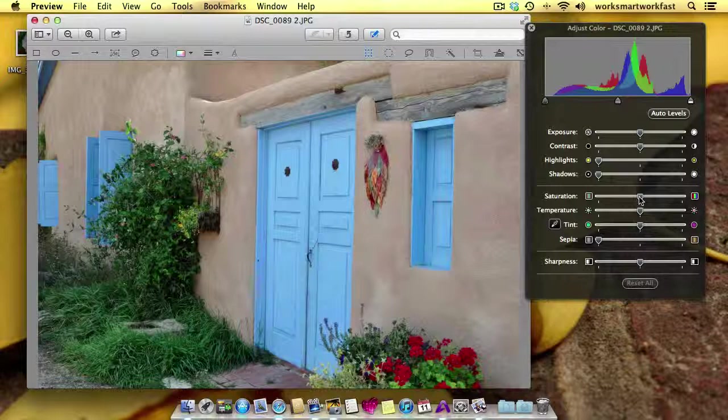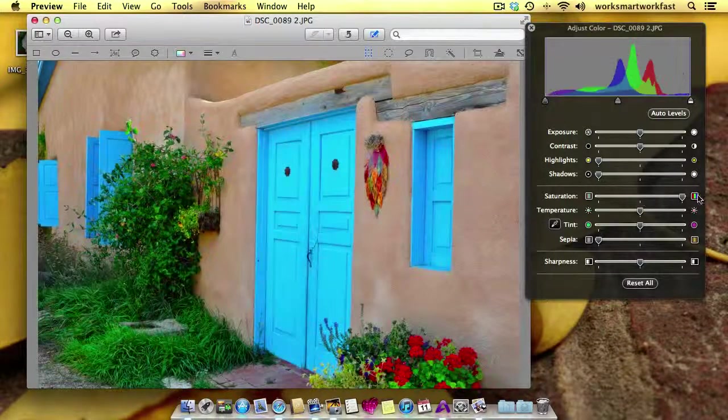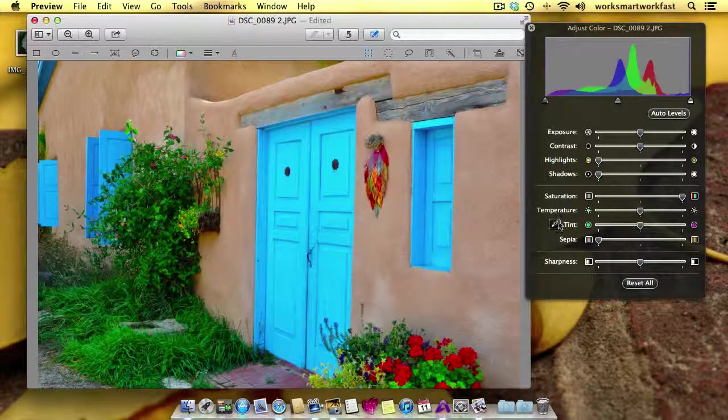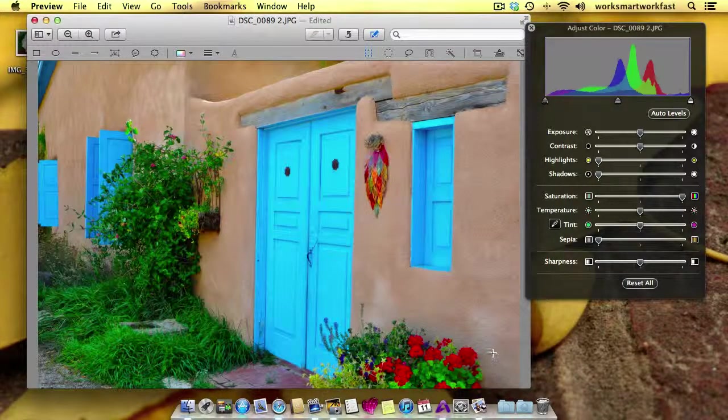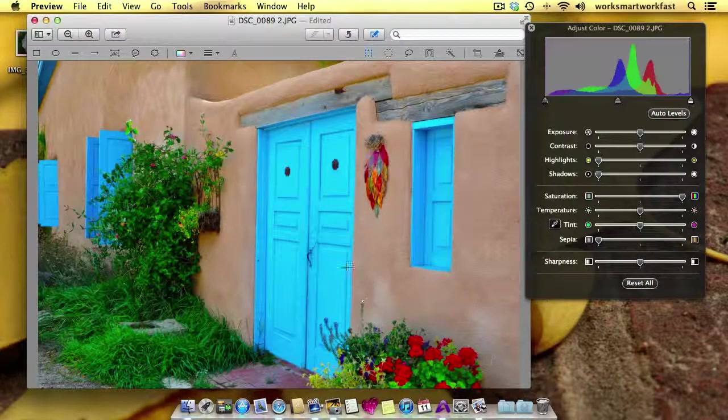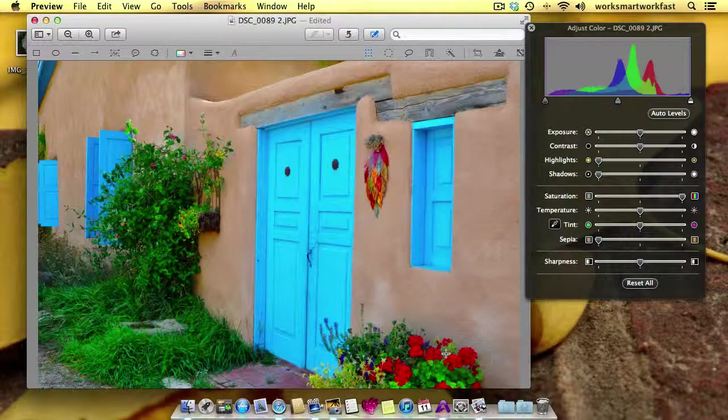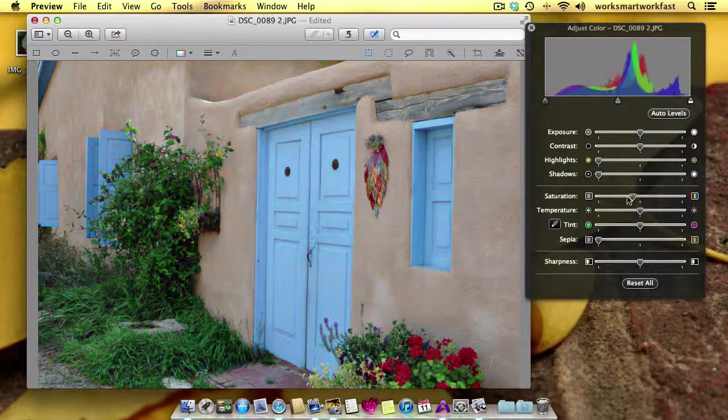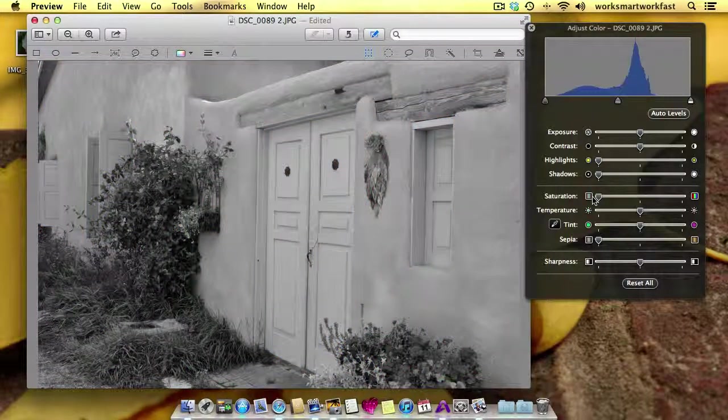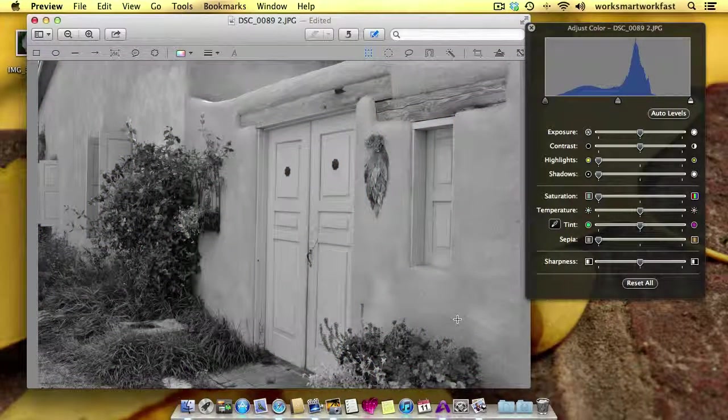If you will watch the blue doors and the red geraniums here, I'm going to take it to the extreme. I'm going to boost it all the way up where nothing looks real anymore. But you can see that the blue is seriously blue and the reds are seriously red. If I take it all the way down, you can see that I lose all my color altogether.